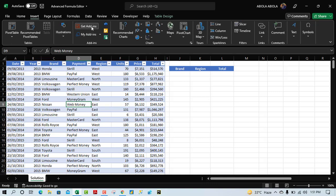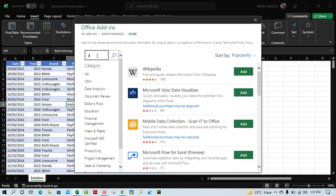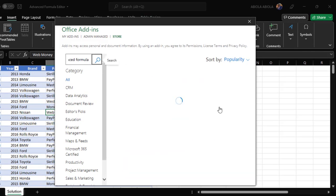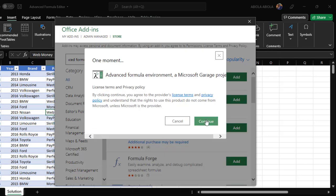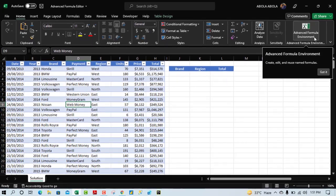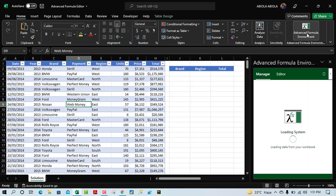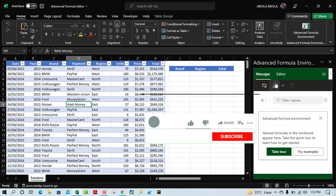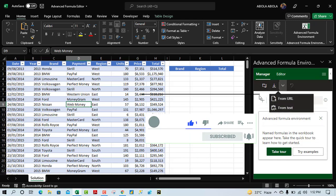To get started, come to the Insert tab and click on Get Add-ins. In the Office Add-ins, search for 'Advanced Formula' and click Enter. We have the Advanced Formula Environment — click Add and click Continue. This should now be available on the far right of the Home tab of the ribbon. The environment has Manager and Editor tabs, and you can import from the web or from text, add named formulas, and synchronize with the Name Manager.